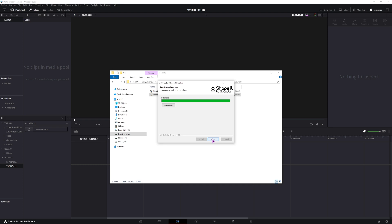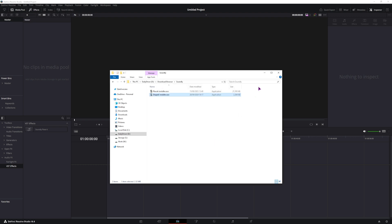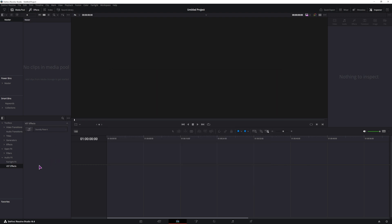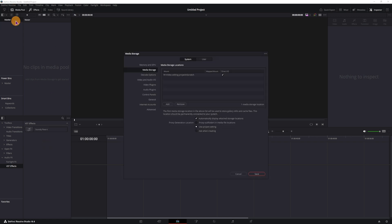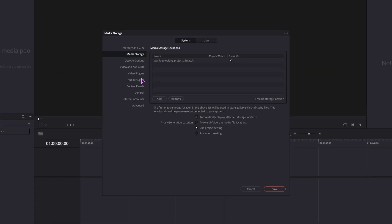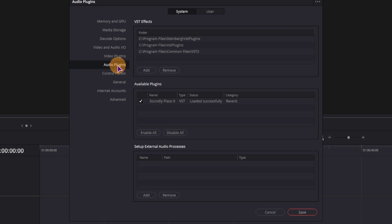So the installation is complete, I can now close this. But as you can see, the plugin does not appear in DaVinci Resolve. And even if I go to Preferences, Audio Plugins, I do not see it.